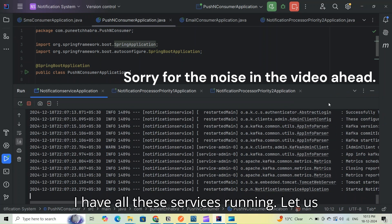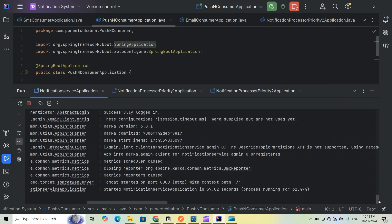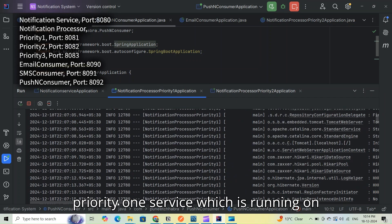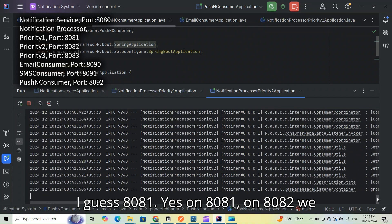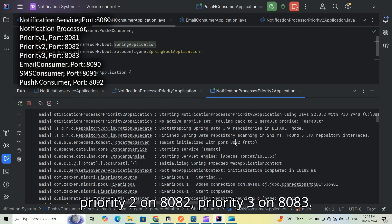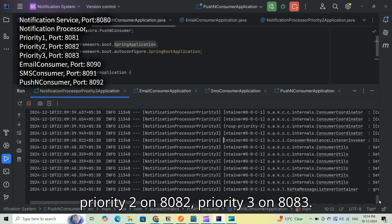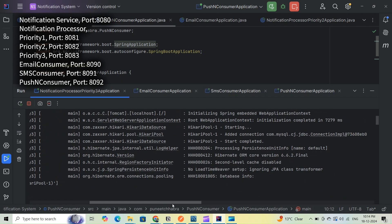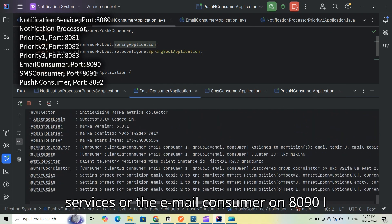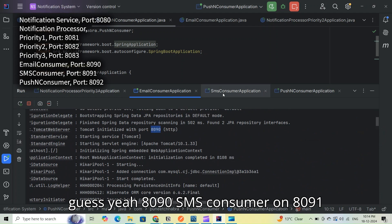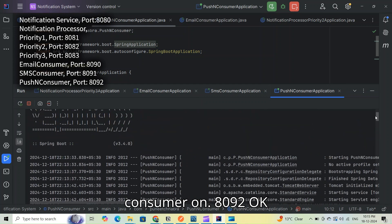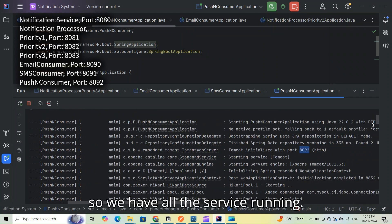All services are running. The notification service is on port 8080, the notification processor priority one service is on 8081, priority two service on 8082, priority three on 8083, the email consumer on 1890, and the push notification consumer on 8092. So we have all the services running.